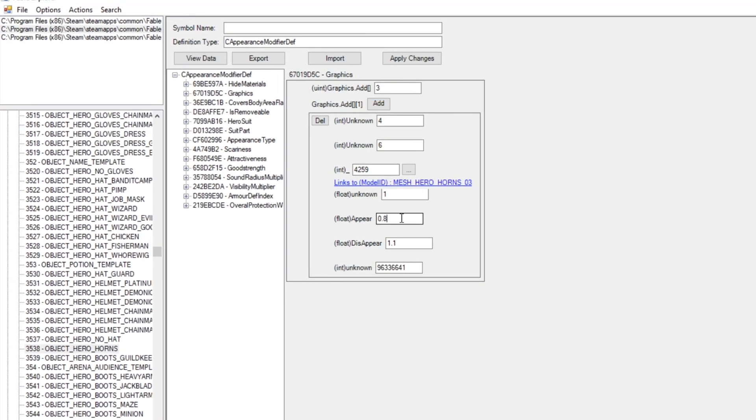And then, as you can see where it says Appear and Disappear, you're going to want to change this to 0 for Appear, and then 1.1 for Disappear. This will make it so that no matter what alignment you have, you will always have horns on your head.